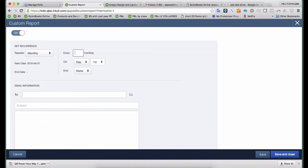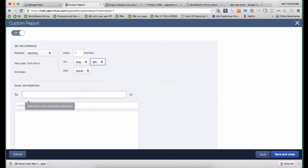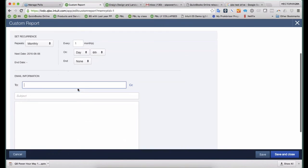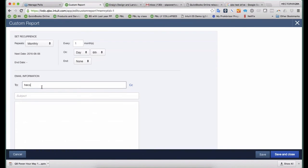Actually, every one month. And we're going to do it on the sixth day of the month. And it's something like this. And then I'll put my own email address here.